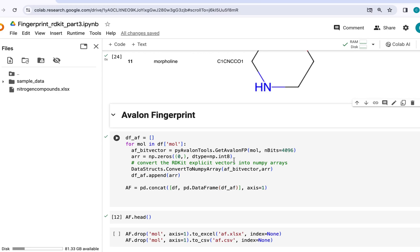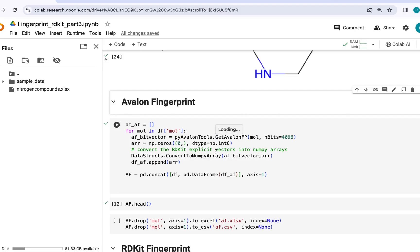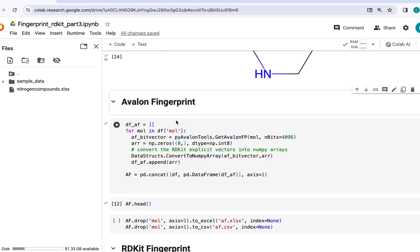Next, we will try to generate Avalon fingerprints using RDKit. The Avalon fingerprint is like a unique signature for a molecule that highlights the local structure features around each atom. It provides a way to compare molecules based on the arrangement of their atom-centered substructures.